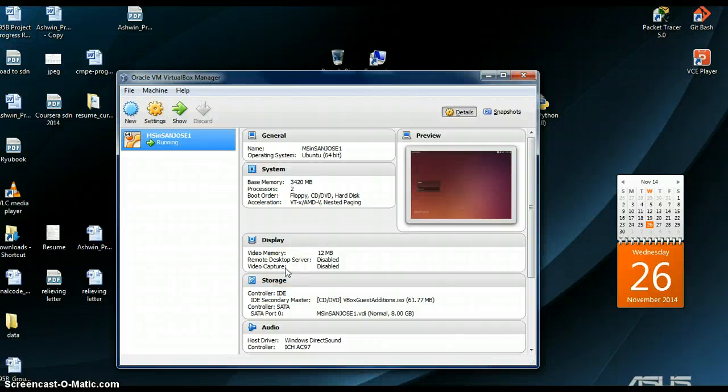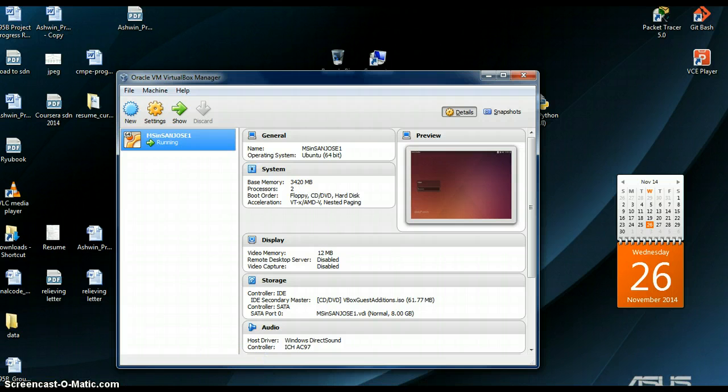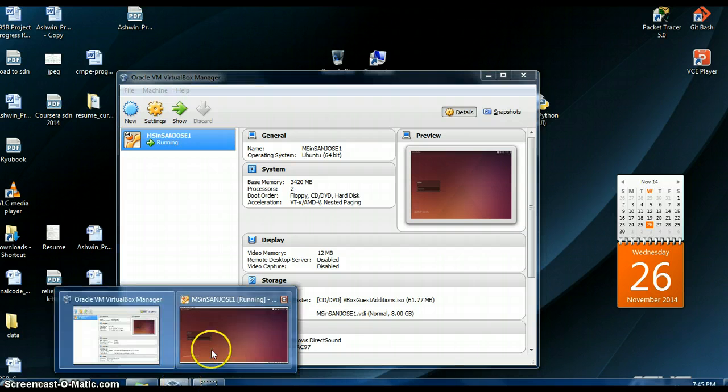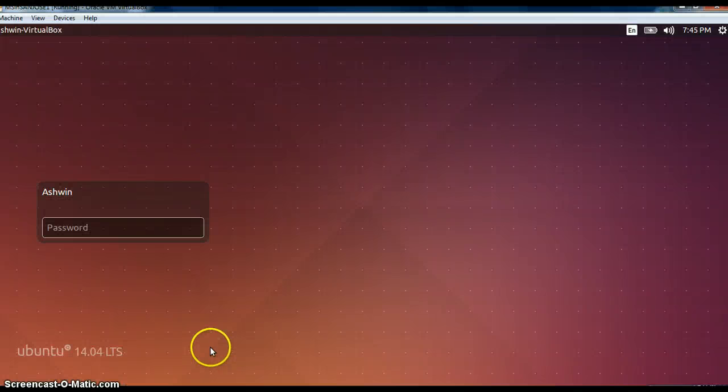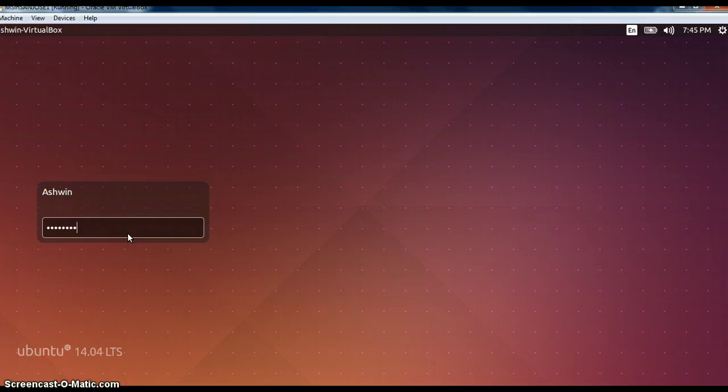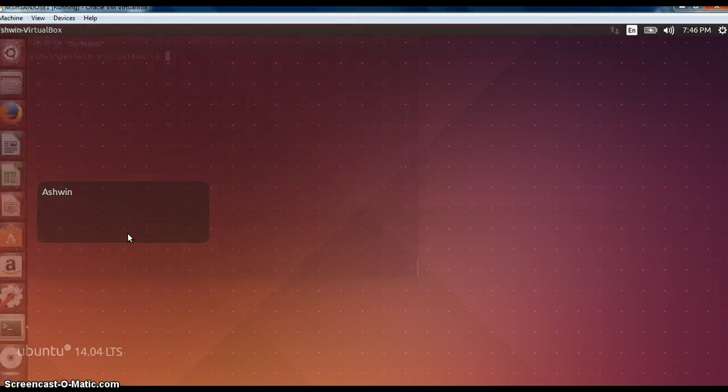Hello everyone, this is Ashwin Prabhu. This is the 5th video tutorial of software defined networking. In the previous tutorial we have seen the topology options which we have while creating it. Now we will see more about Mininet commands which we can use and which will help us in understanding topologies in a better way.